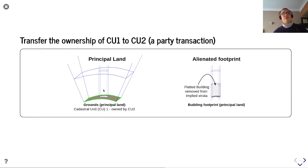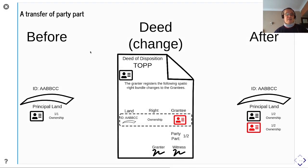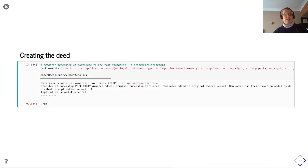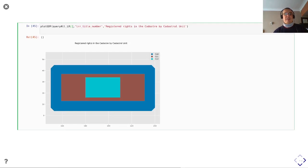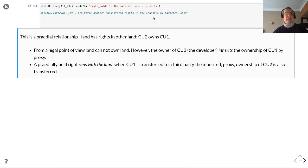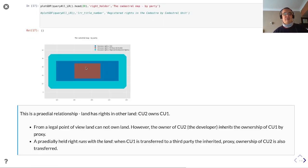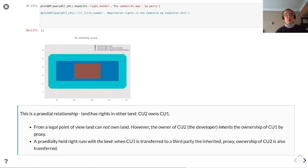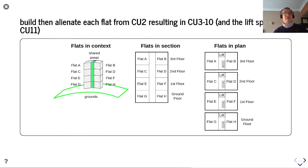We're going to transfer the ownership of cu1 to cu2 — essentially, these grounds are owned by cadastral unit cu2. This is a transfer of party part; the part is one-over-one, so it's a whole. Our cadastral units haven't changed because it's a party transfer. We see that cu2 has an exclusive right to cu1, and this one is held by Mr. Rival the Builder. From a legal point of view, land cannot own land; however, the owner of cu2 inherits this ownership of cu1 by proxy — it's a pradial relationship. The right runs with the land, so when cu1 is transferred to a party they will inherit cu2.